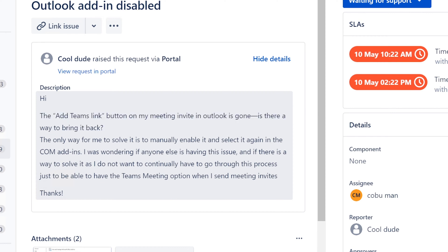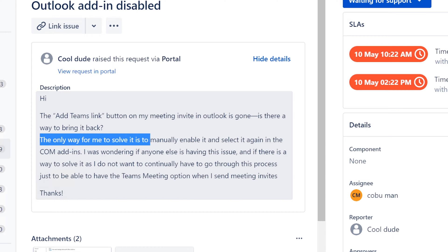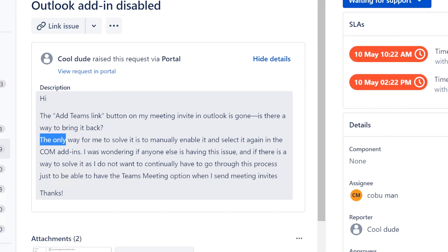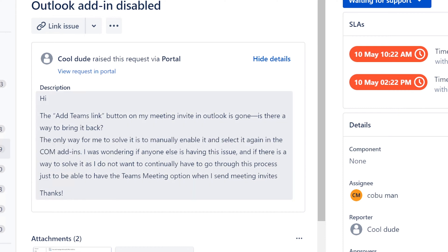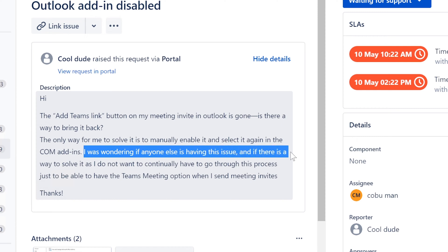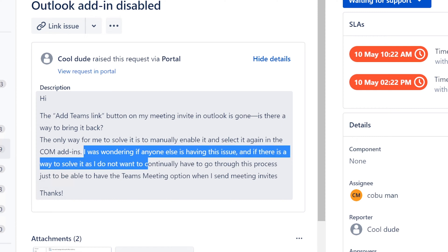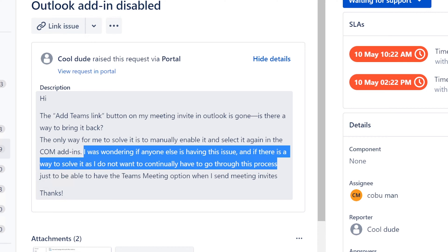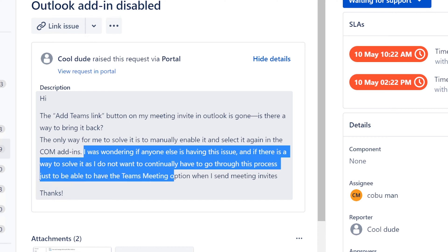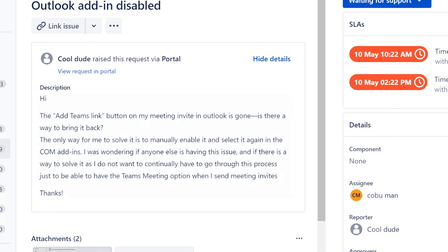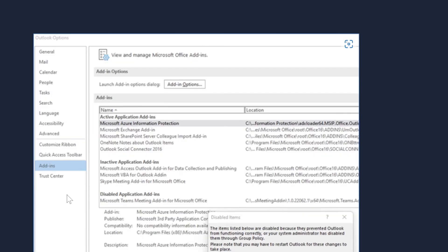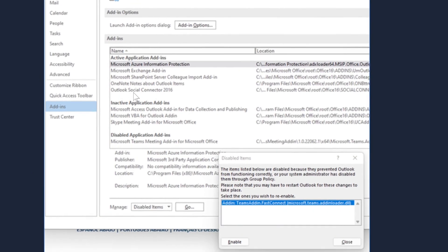I think I've had this ticket before, like early on in one of the early videos. The only way for me to solve it is to manually enable it and select it again in the COM add-ins. I was wondering if anyone else is having this issue. I do not want to continue having to go through this process just to have the Teams meetings option when I send invites.